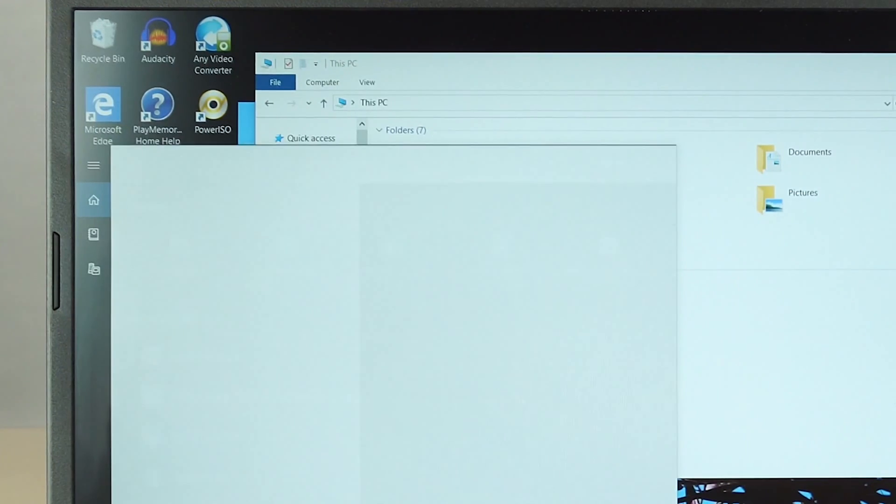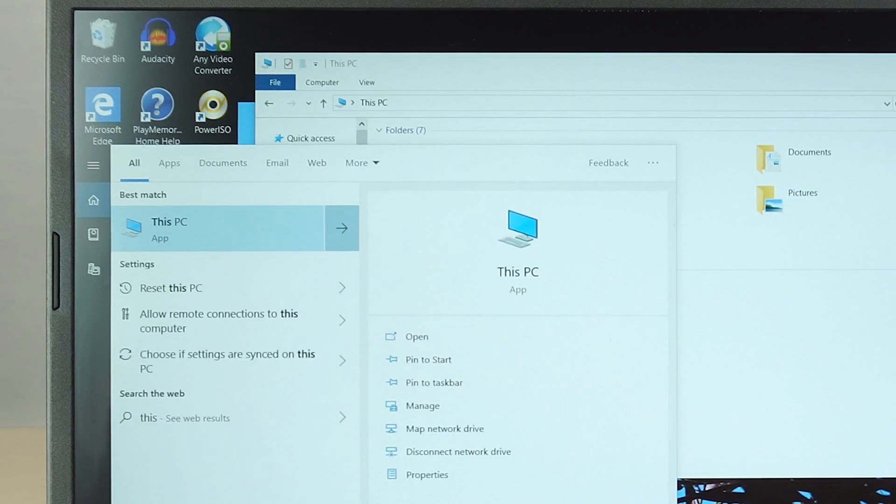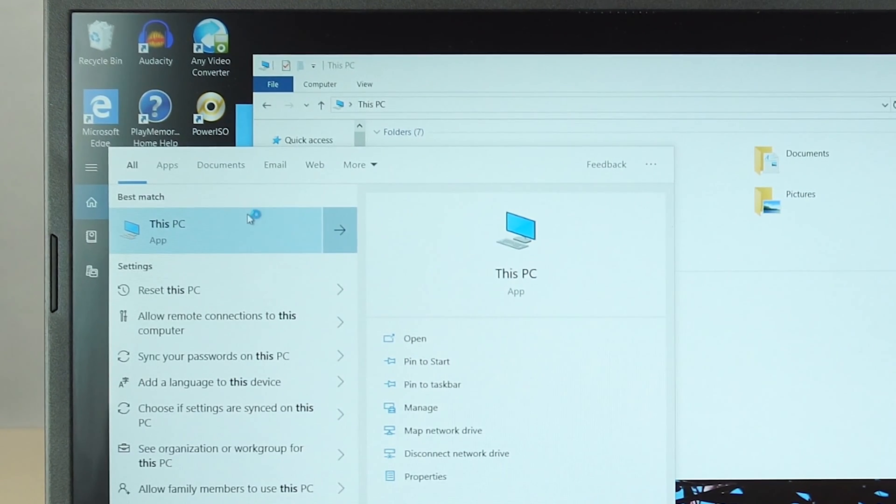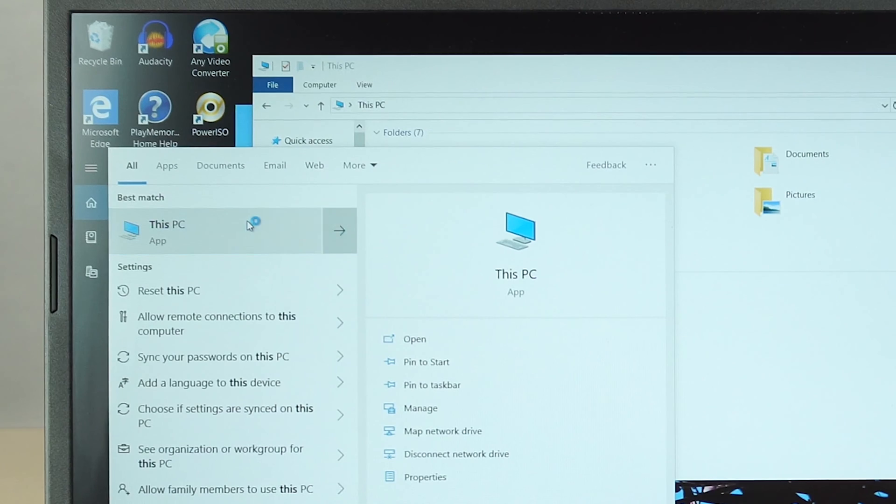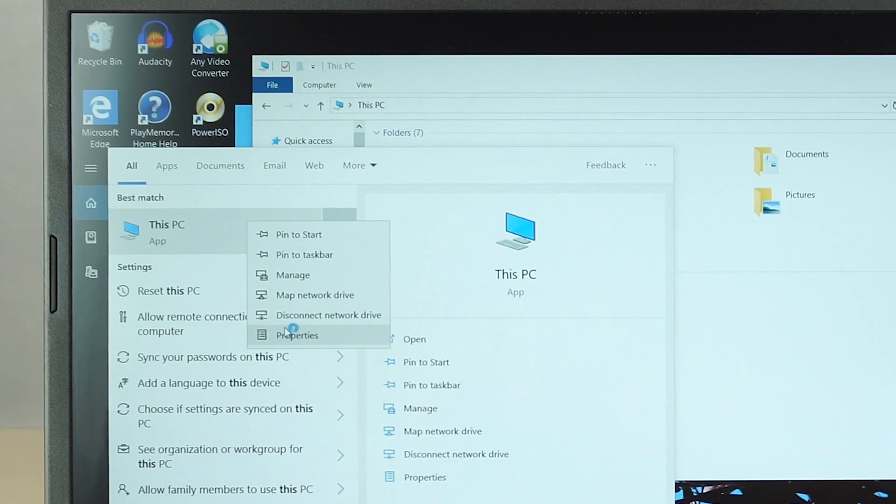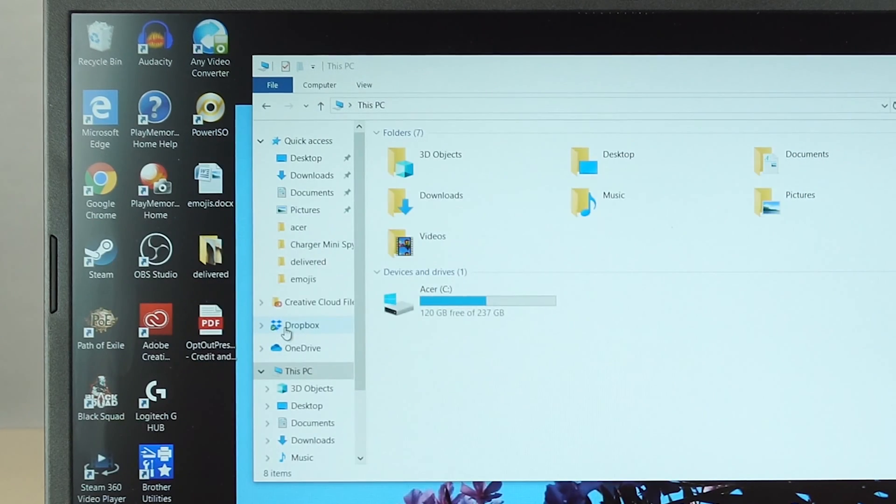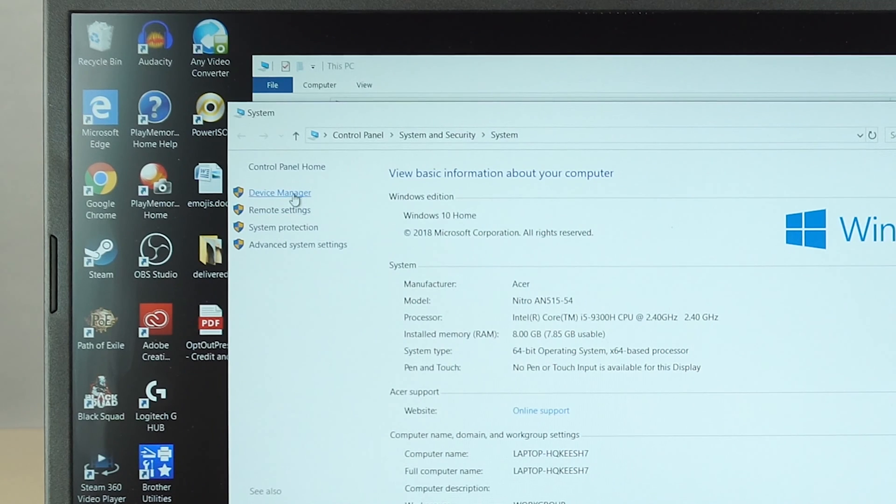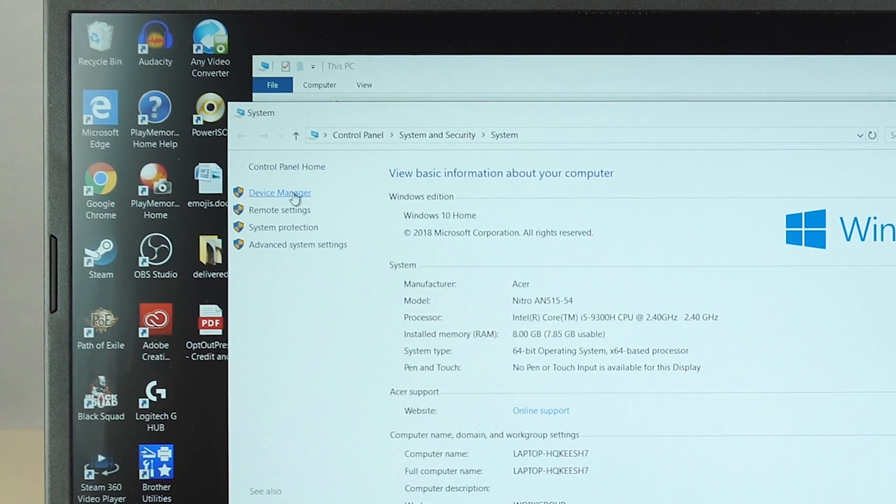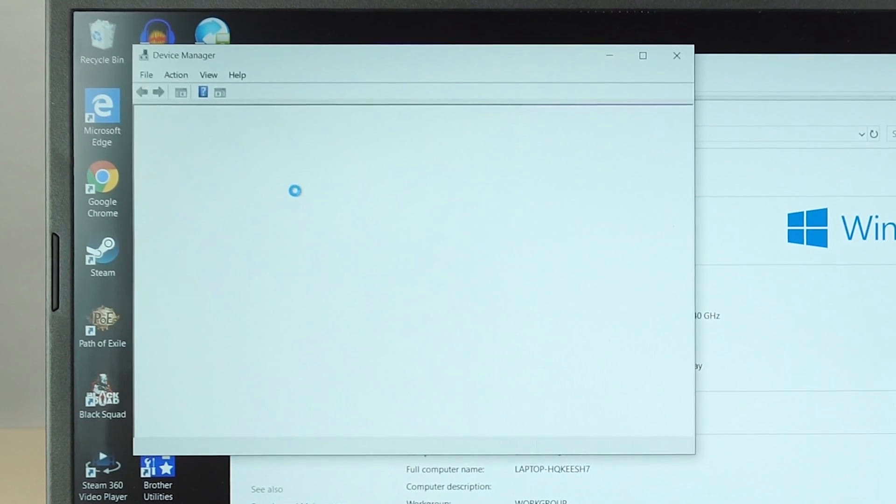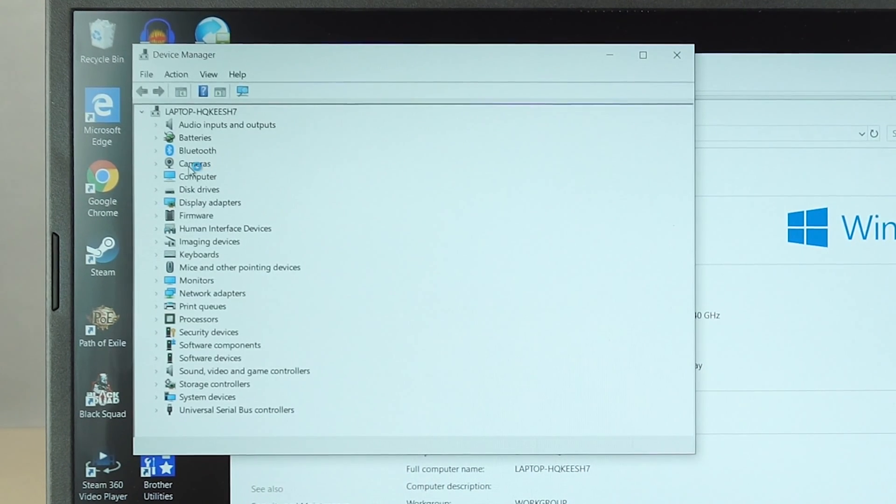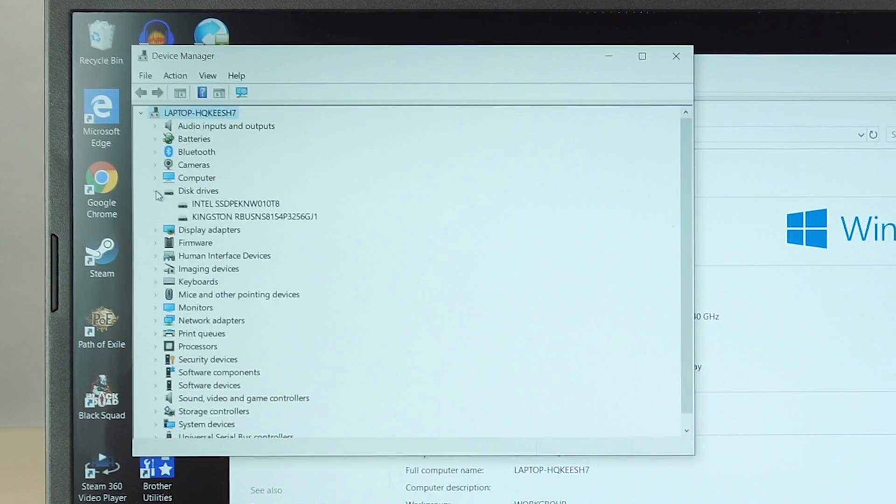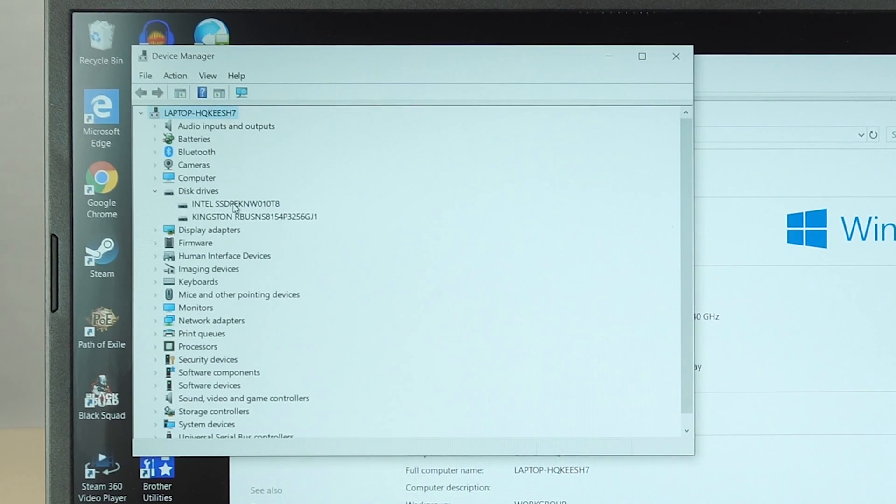I hope you enjoyed this straightforward and simple installation for an M.2 SSD in your 2019 Acer Nitro 5 gaming laptop. If you have any questions, you can ask me in the comments. I'll put a link to the laptop and the SSD I bought in the description below. Don't forget to subscribe to my channel, and join me next time.